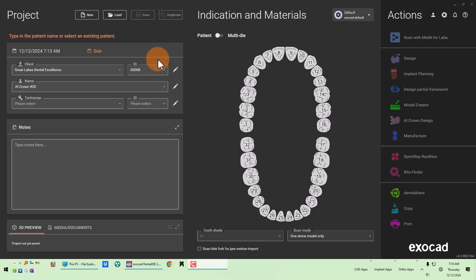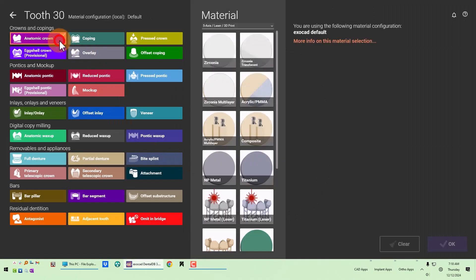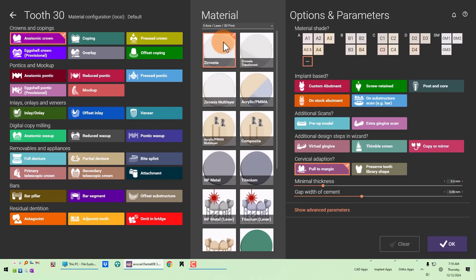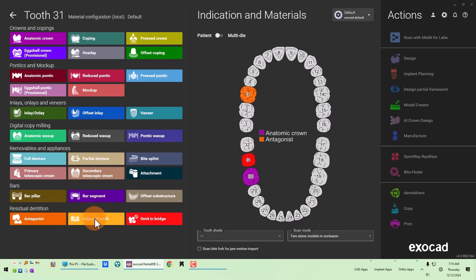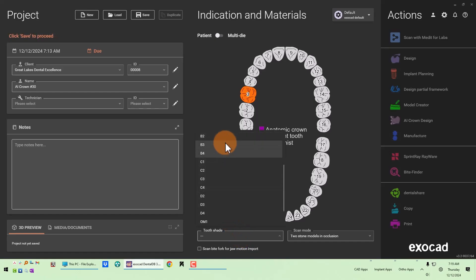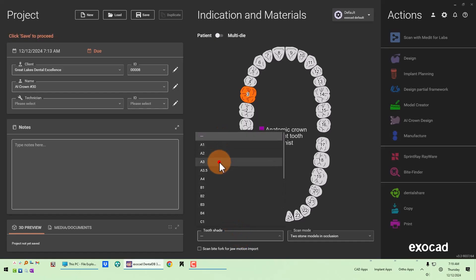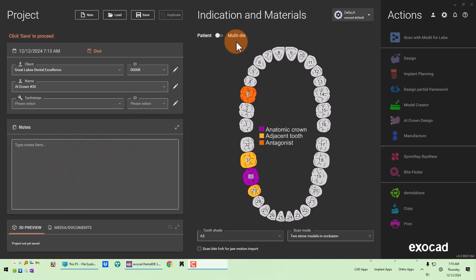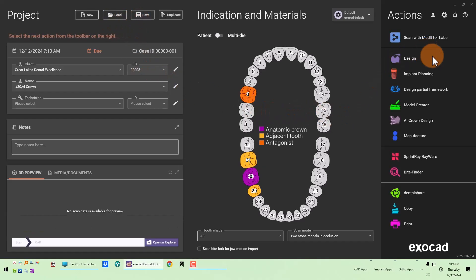For our first example we're going to do a crown on tooth number 30. Just like a normal crown workflow, we're going to select the tooth, the material, and our options and parameters. I'm going to define the neighboring teeth and set a shade for the job. Now instead of going forward with design, I'm going to do AI crown design.